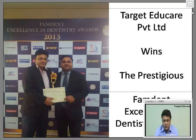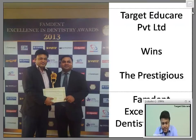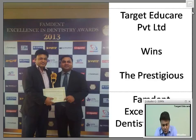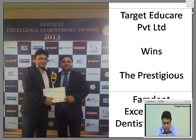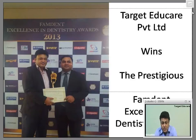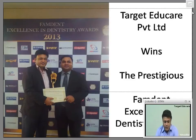A very good afternoon to all of you. I welcome all of you to today's lecture. Let us start the lecture. Let us begin with the great news.